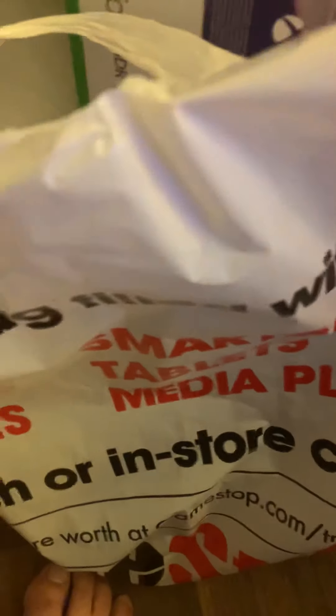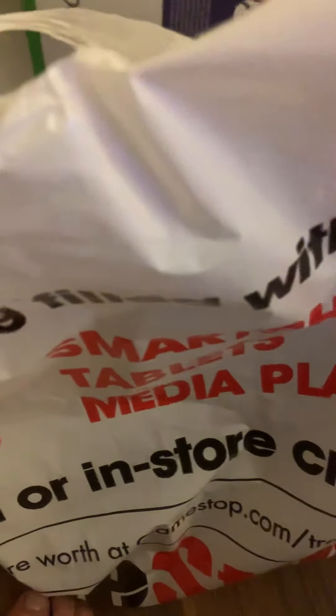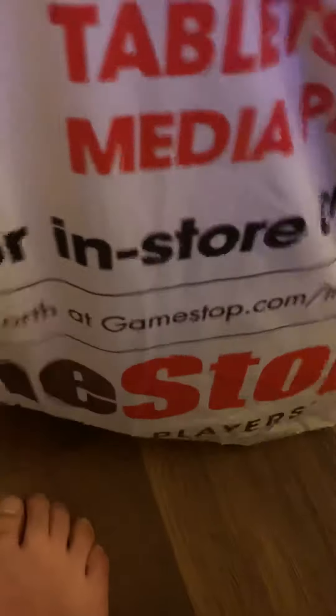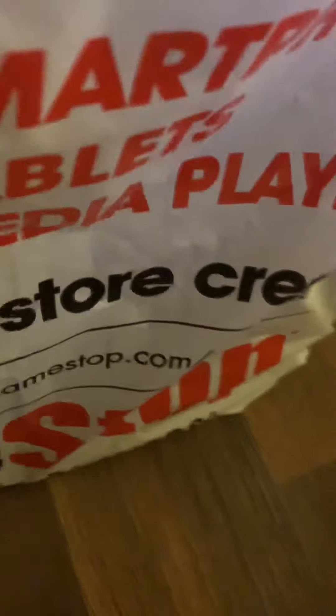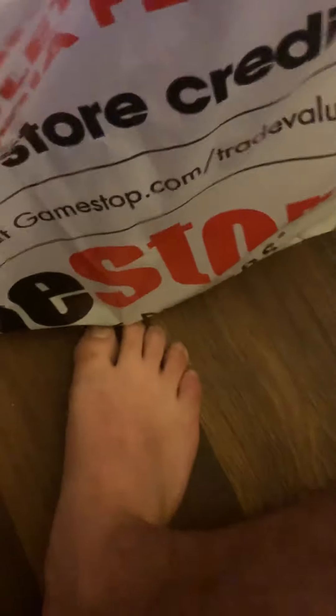What's up ladies and gentlemen, it's your boy Taze Gaming and Vlogs. You guys can see I got this bag from GameStop. We're gonna open this. Look at this beautiful Xbox One S. We're gonna unpack this.